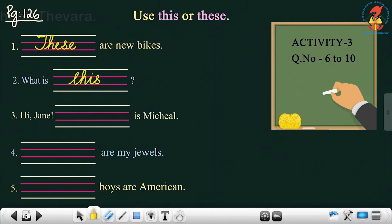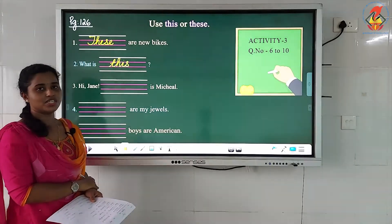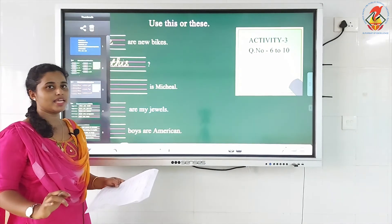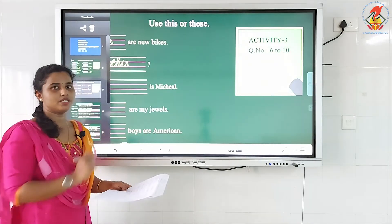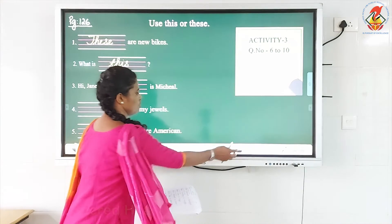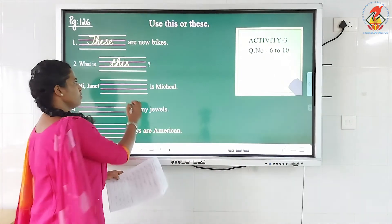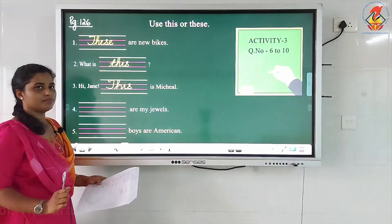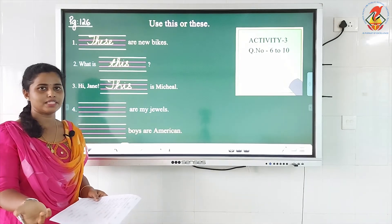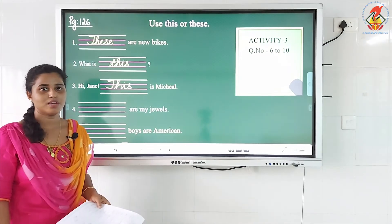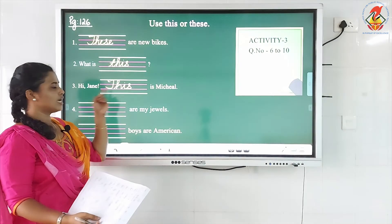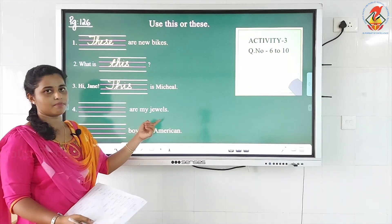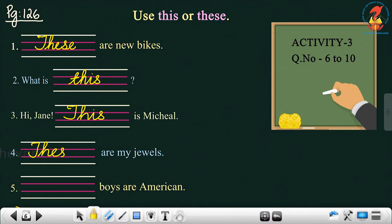Next, third: 'Hi! blank is Michael.' Here we have used a person's name — Michael. We are talking about a person, introducing a person. Michael is shown as singular. So what will be the answer? Singular noun — you have to write 'this'. So: 'This is Michael.' I have used capital 'T' because after an exclamation mark we usually begin with a capital letter. Next, fourth: blank are my jewels. 'Jewels' represents more than one, so the answer will be: 'These are my jewels.'